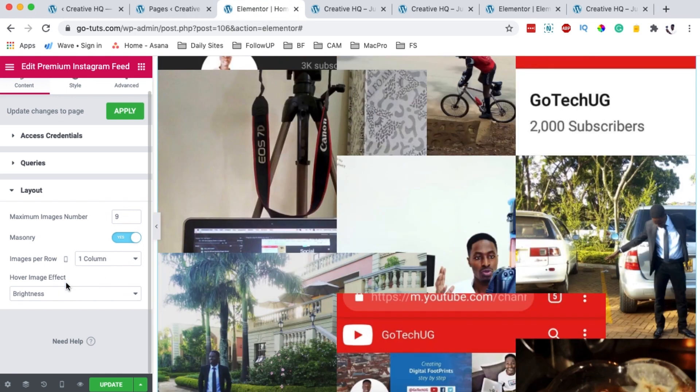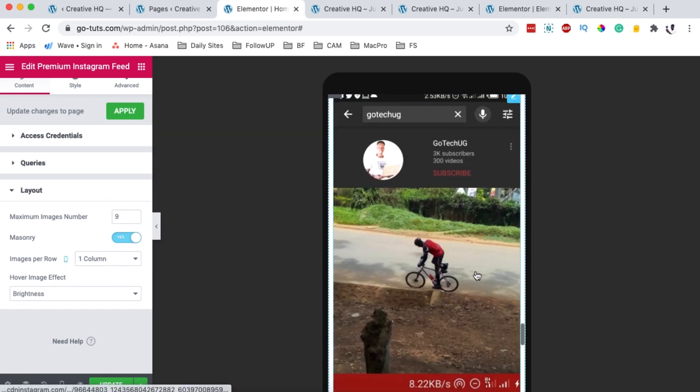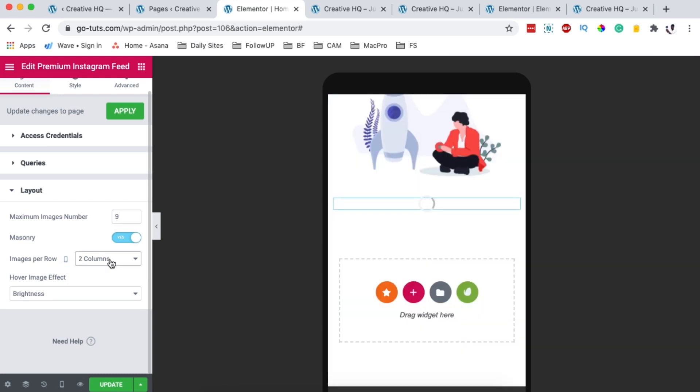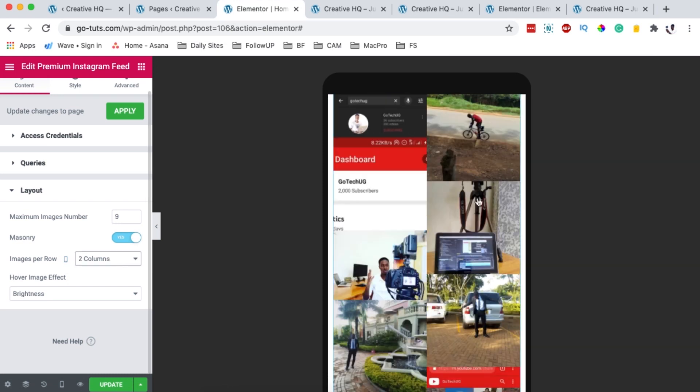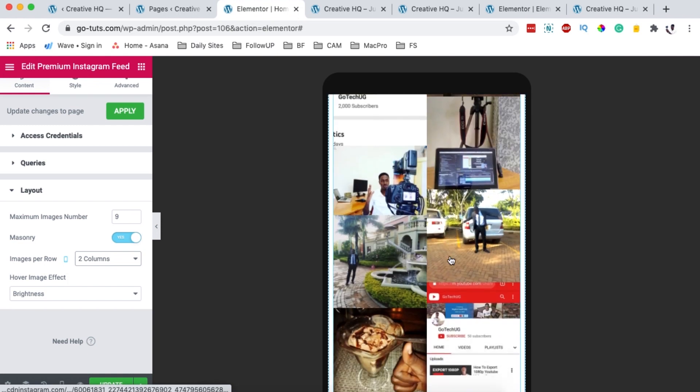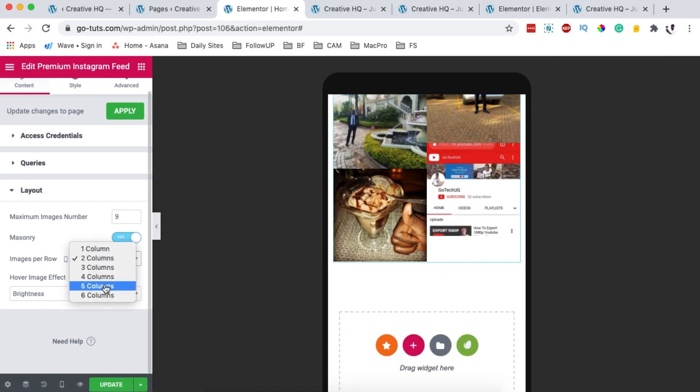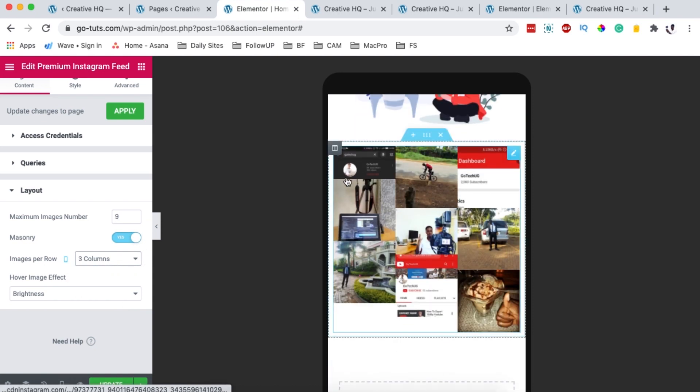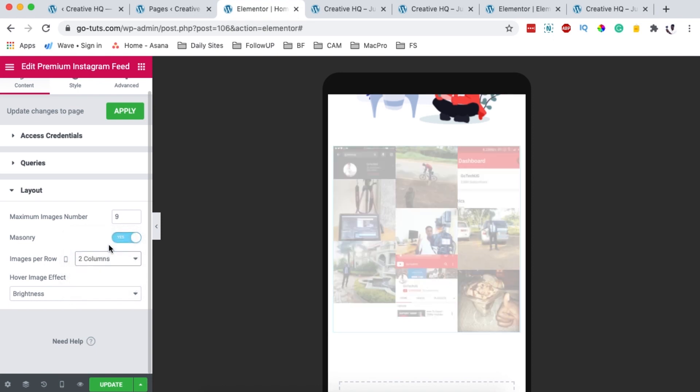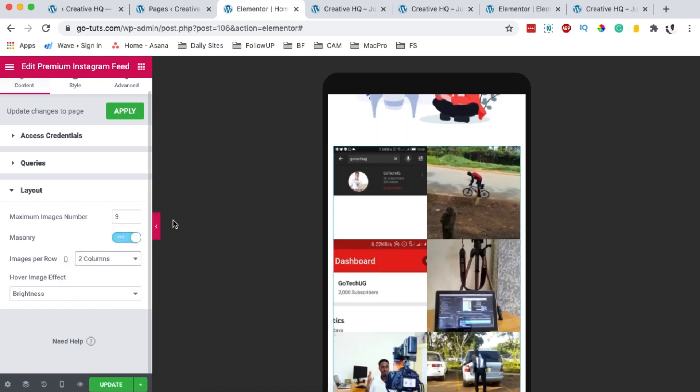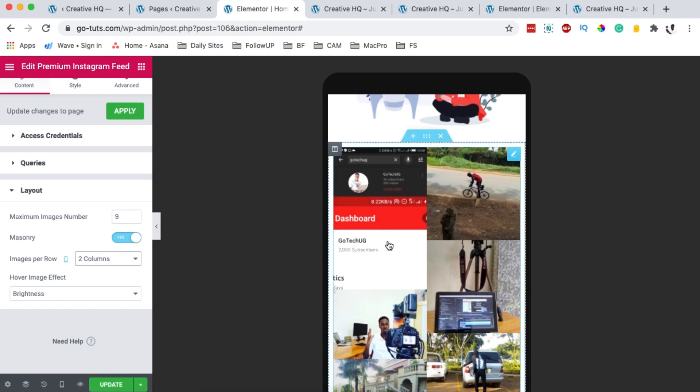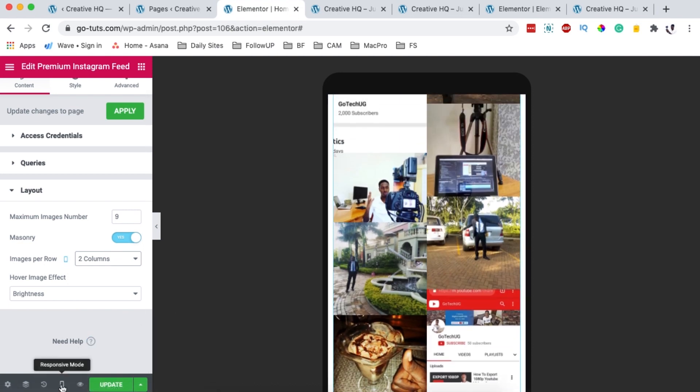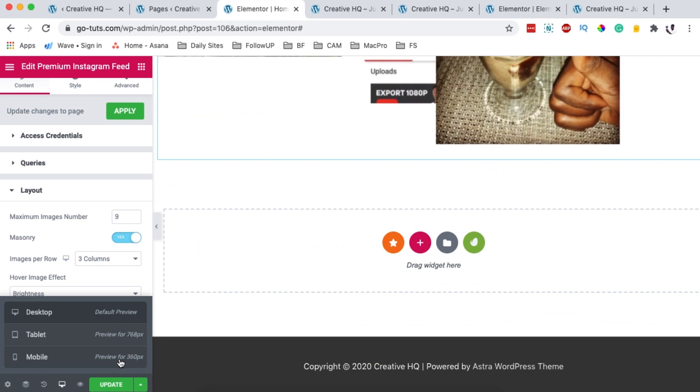You can choose how many images appear on the mobile per row or column. So you can say one column or two columns on mobile. See how that looks like. You can even say three columns on mobile. But that will be kind of too much. Well, it depends on how you want that to be. So let me just leave it to be two columns. And the maximum number of images on this specific widget should be nine.